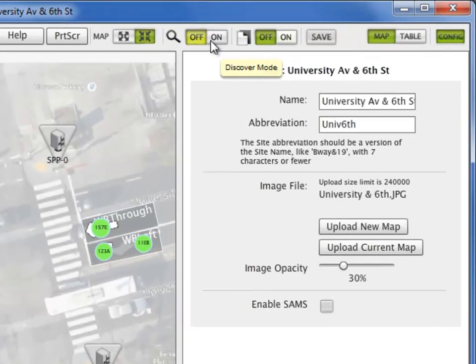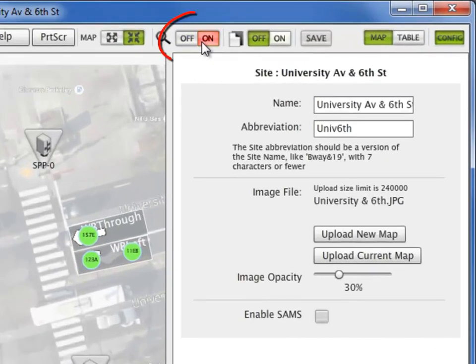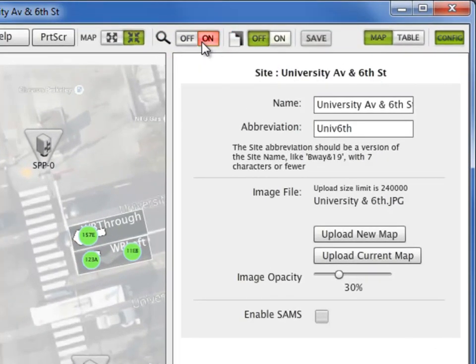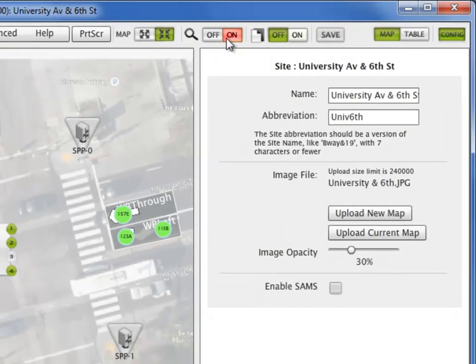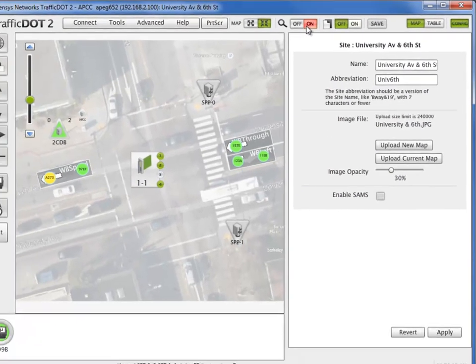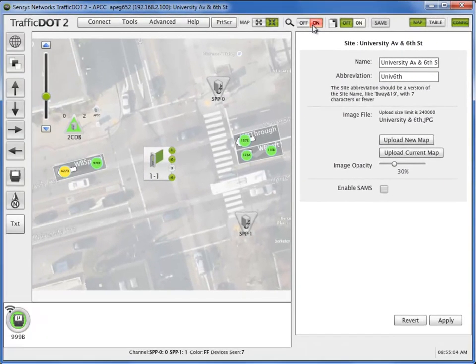Turn on Discover Mode to allow RF devices to send additional status information to Traffic.2.